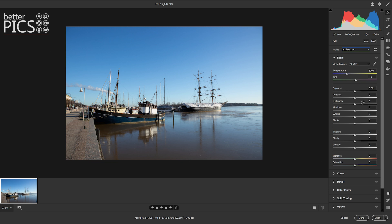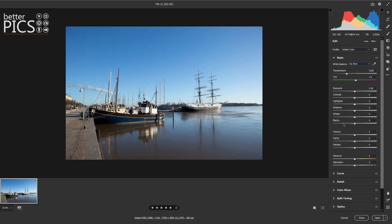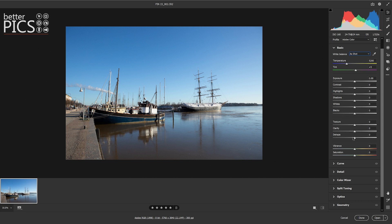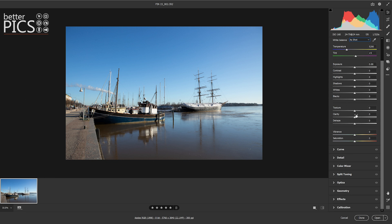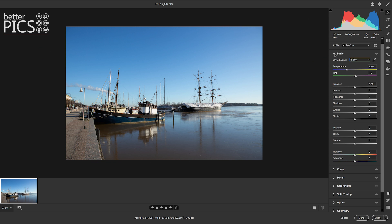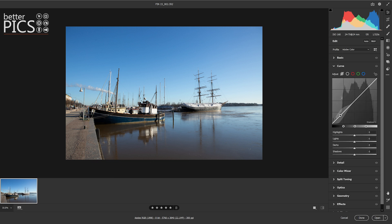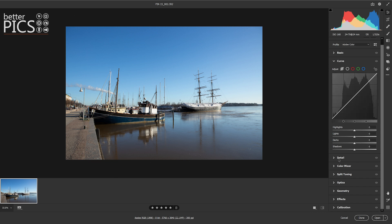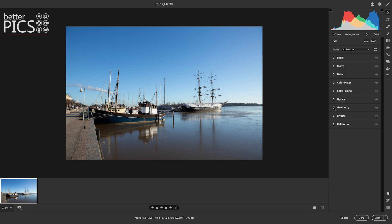Let's look at Basic — as the name suggests, the basic tools: white balance options, white balance tool, temperature and tint, exposure, contrast, highlights, shadows, whites, blacks, texture, clarity, dehaze, vibrance, and saturation — all pretty standard compared to the previous version. Curve looks standard too, with different options to edit the various color channels.